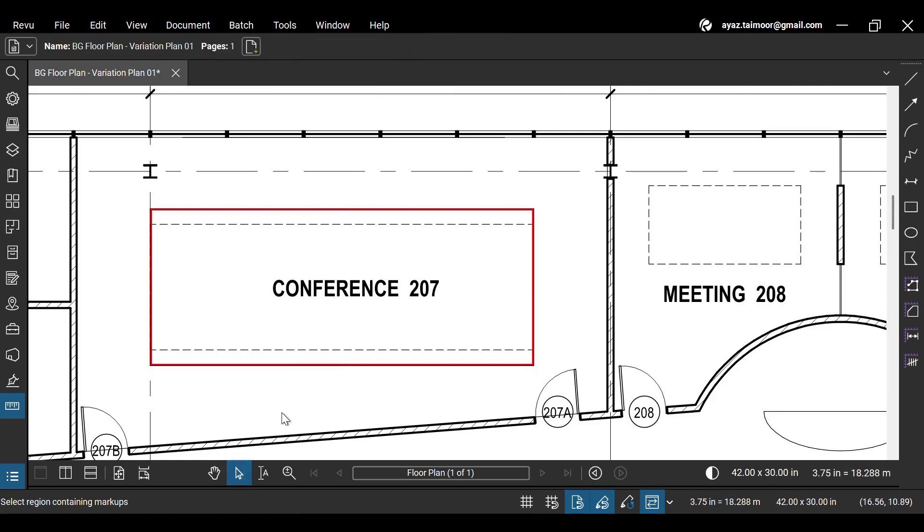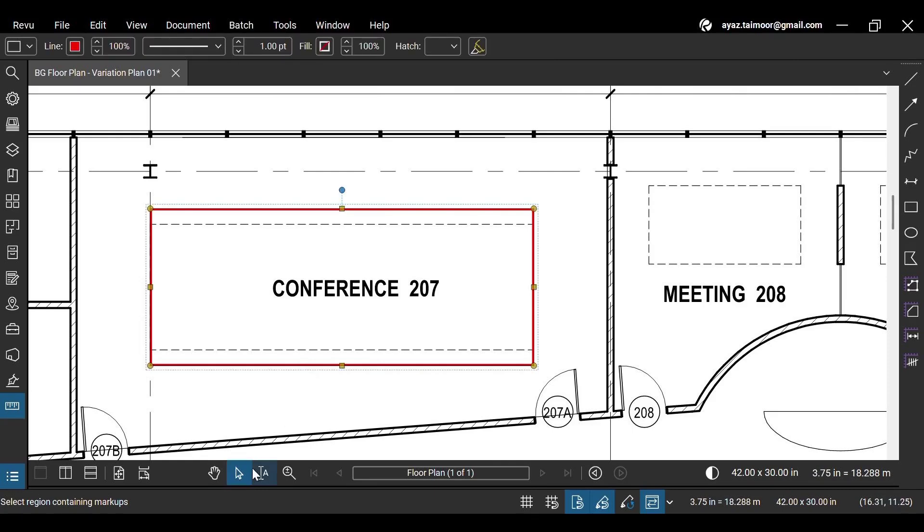You can access the Markup Editor anytime by selecting your markup using the Select tool from the navigation bar below.